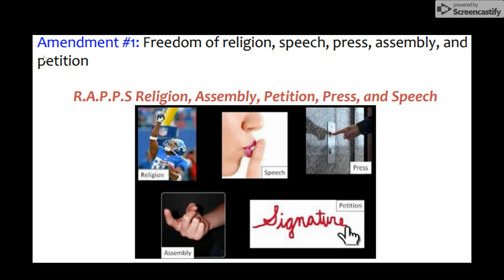Freedom of the press — the press would be like the news, the media. This allows the news and media to basically state what they feel about the government without worry of being incarcerated or put in jail, as may have happened during the American Revolution if they said anything bad about the king or parliament. And finally, freedom of speech, or freedom of expression, allows people to say what they think without worry of being put into jail or fined.